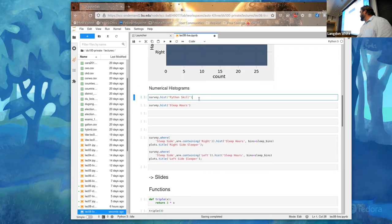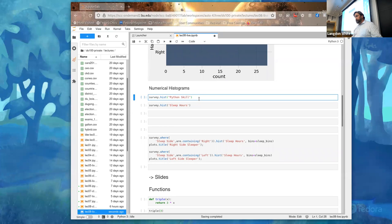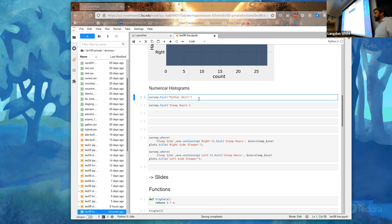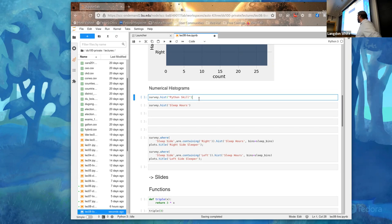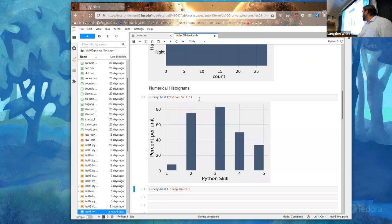Let's talk about Python skill. What's the difference between handedness and Python skill in terms of the data? Why did we use a bar chart? That data was categorical. The Python skill was a scale of one to five or zero to five, so in this case we're going to want to use a histogram.